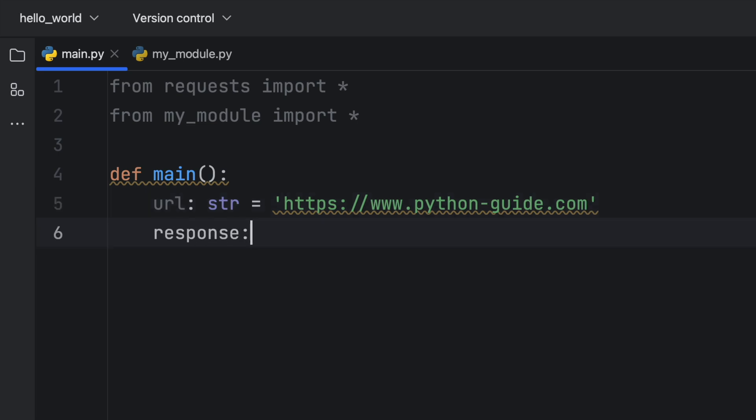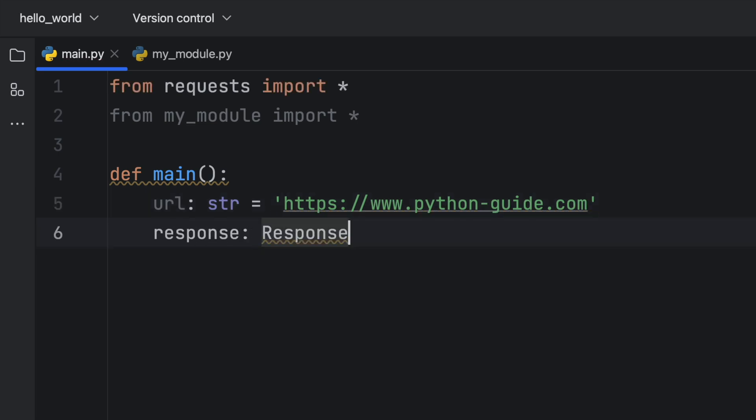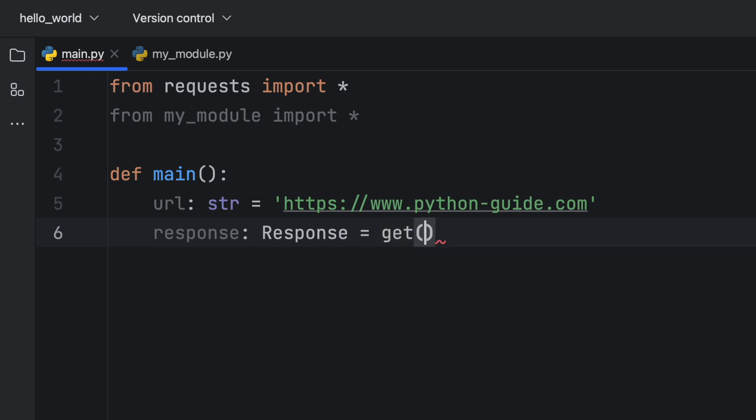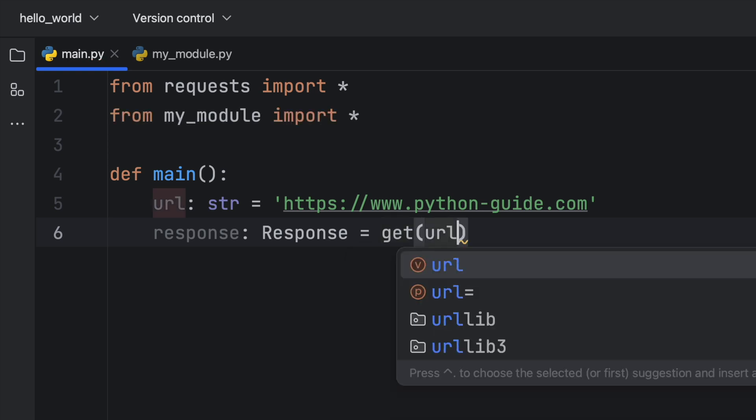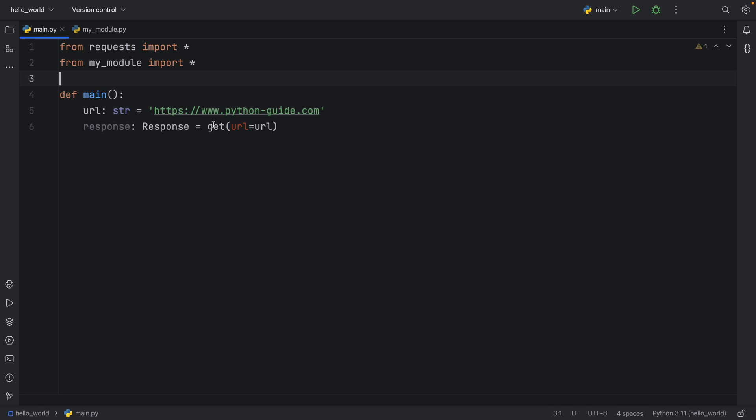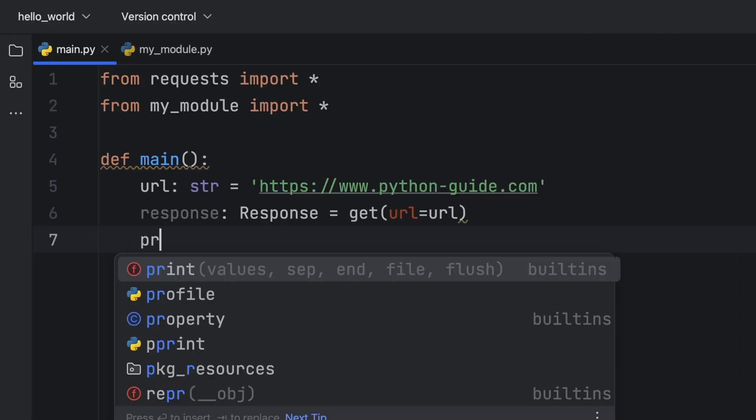Then we want to create a response, which will be of type Response. And we can use that because we imported everything from requests. So that's quite easy and very convenient. And it's going to take a URL, which will be set to the URL, because that is what the documentation requires us to do. It requires a URL and it's going to return to us a response object.